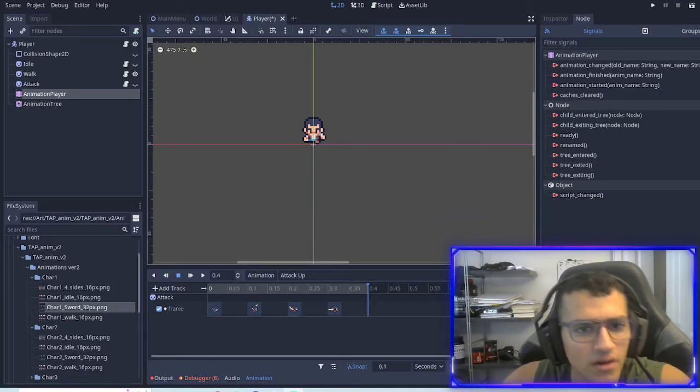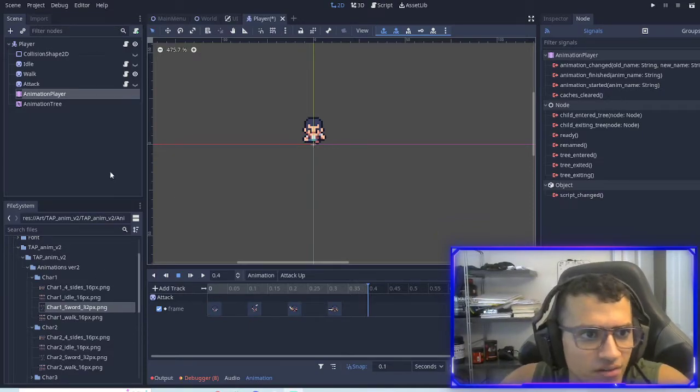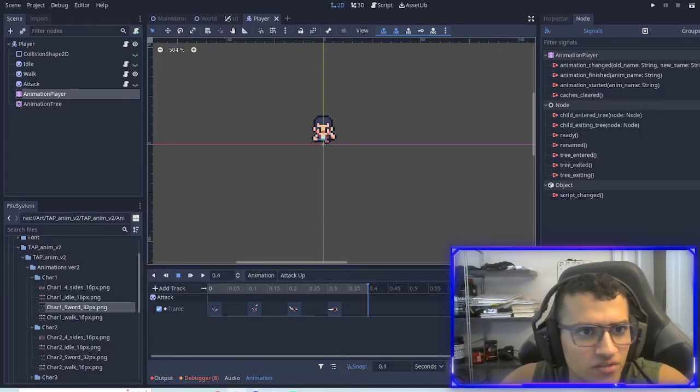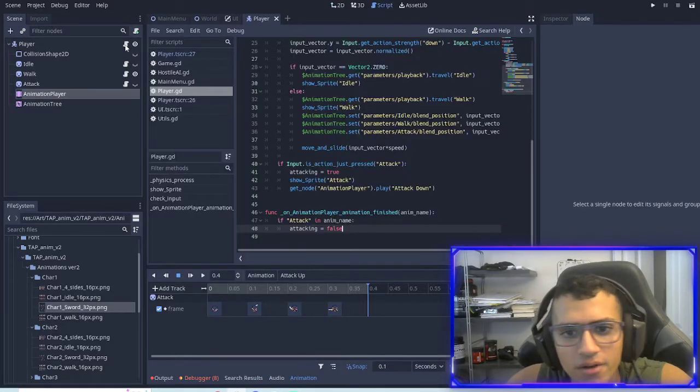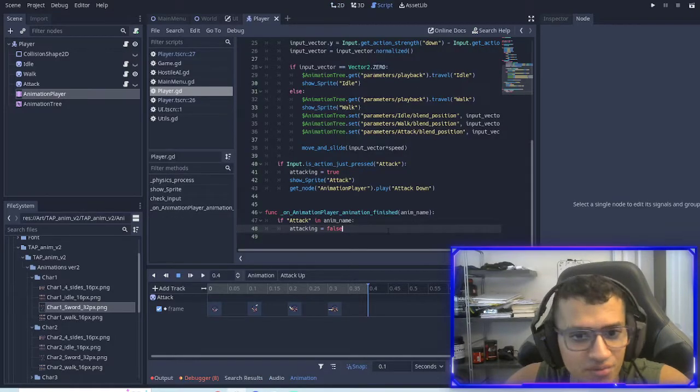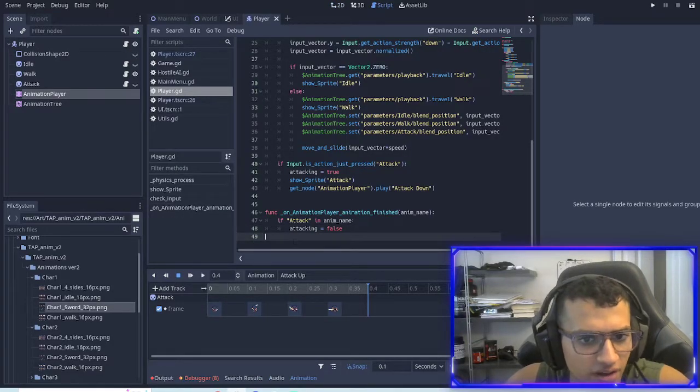Welcome back everyone. In today's episode — this should be episode eight — we're going to be finishing off our attacking.